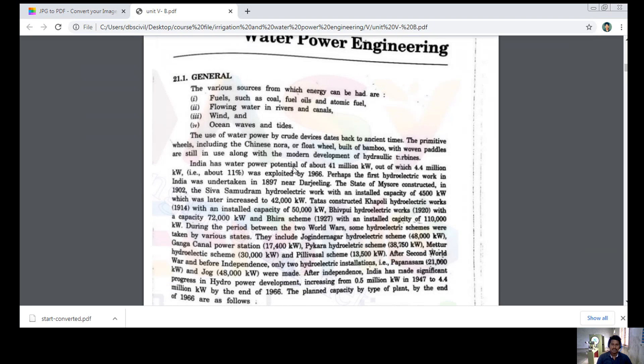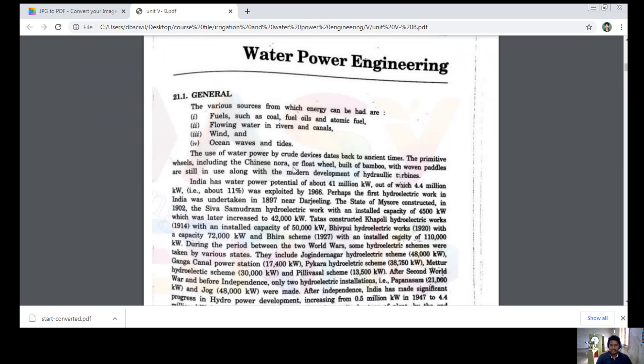The general features of Water Power Engineering: there are various sources from which energy can be derived — fuel, coal, fuel oil, atomic fuel, water rivers, canals, wind, and ocean waves and tides. Through these we could extract energy.